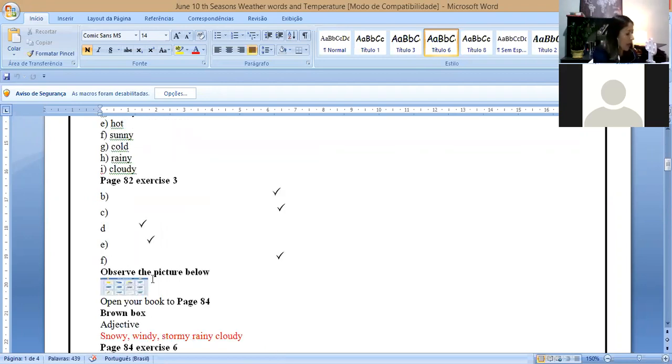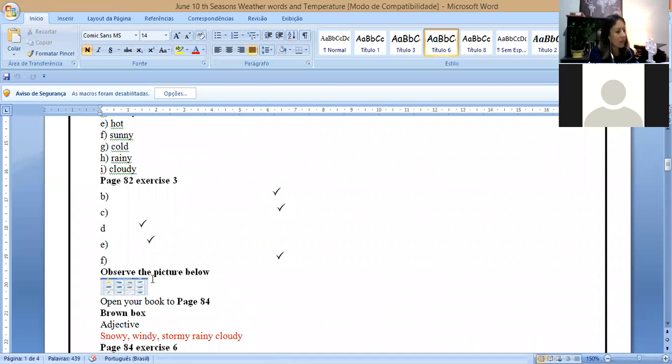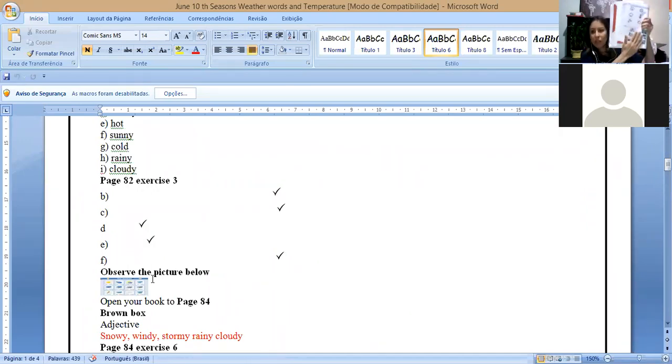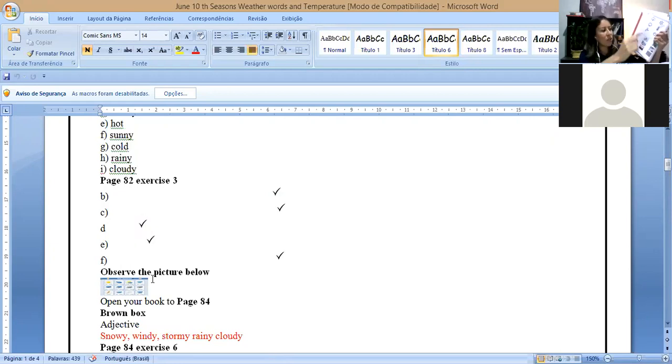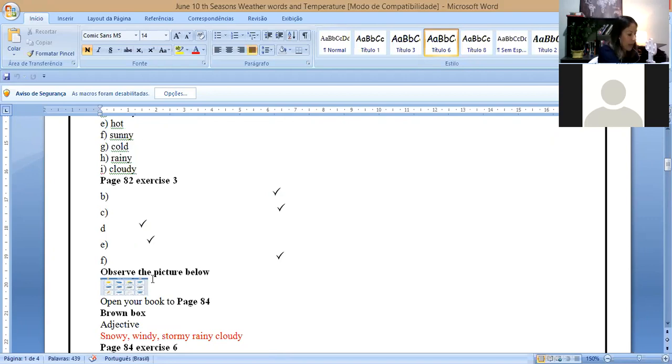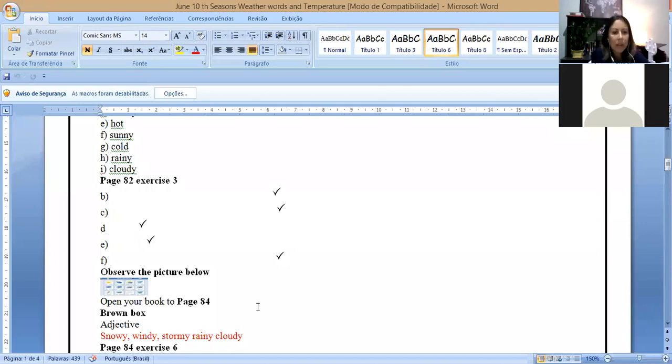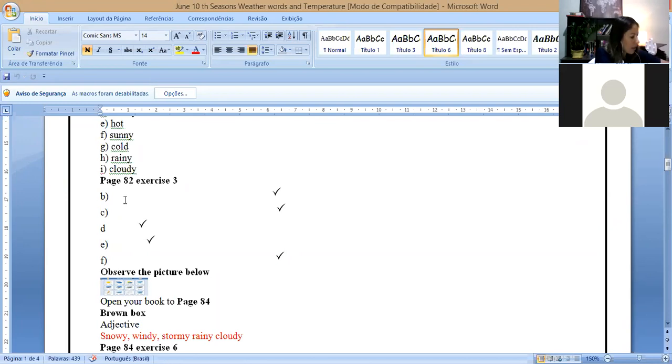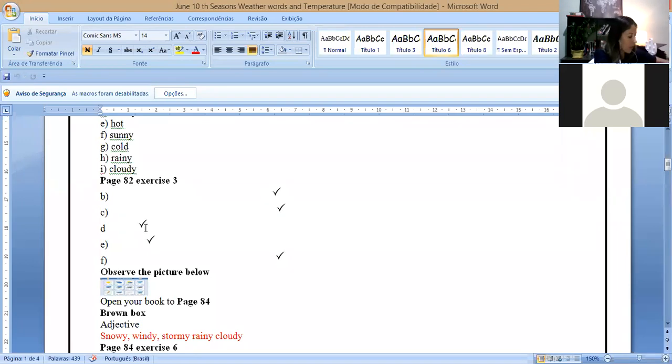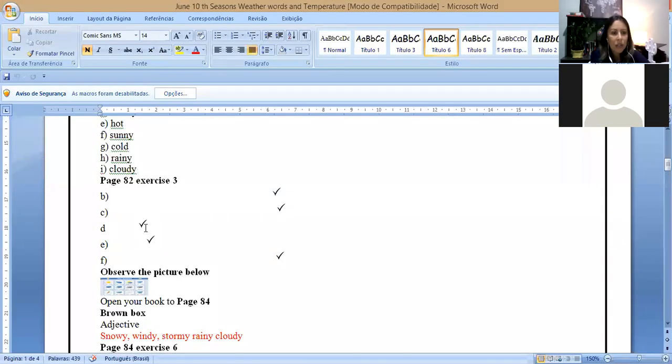In exercise three from the same page, we have the pictures here. Let me show you what we did on these pages. We have the pictures here, you have just to tick. And on letter A, we have it is cold, so you have to tick the second picture.